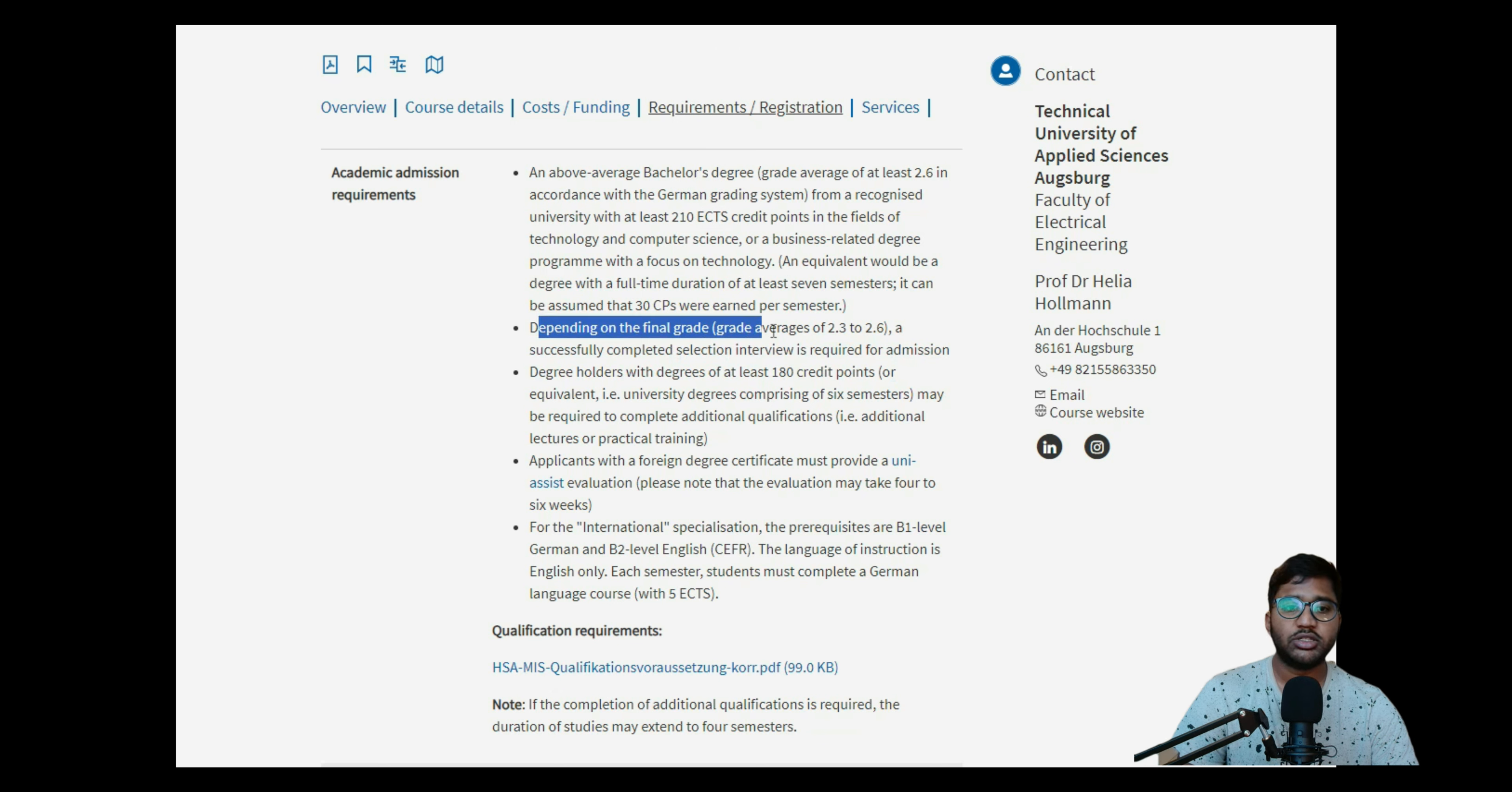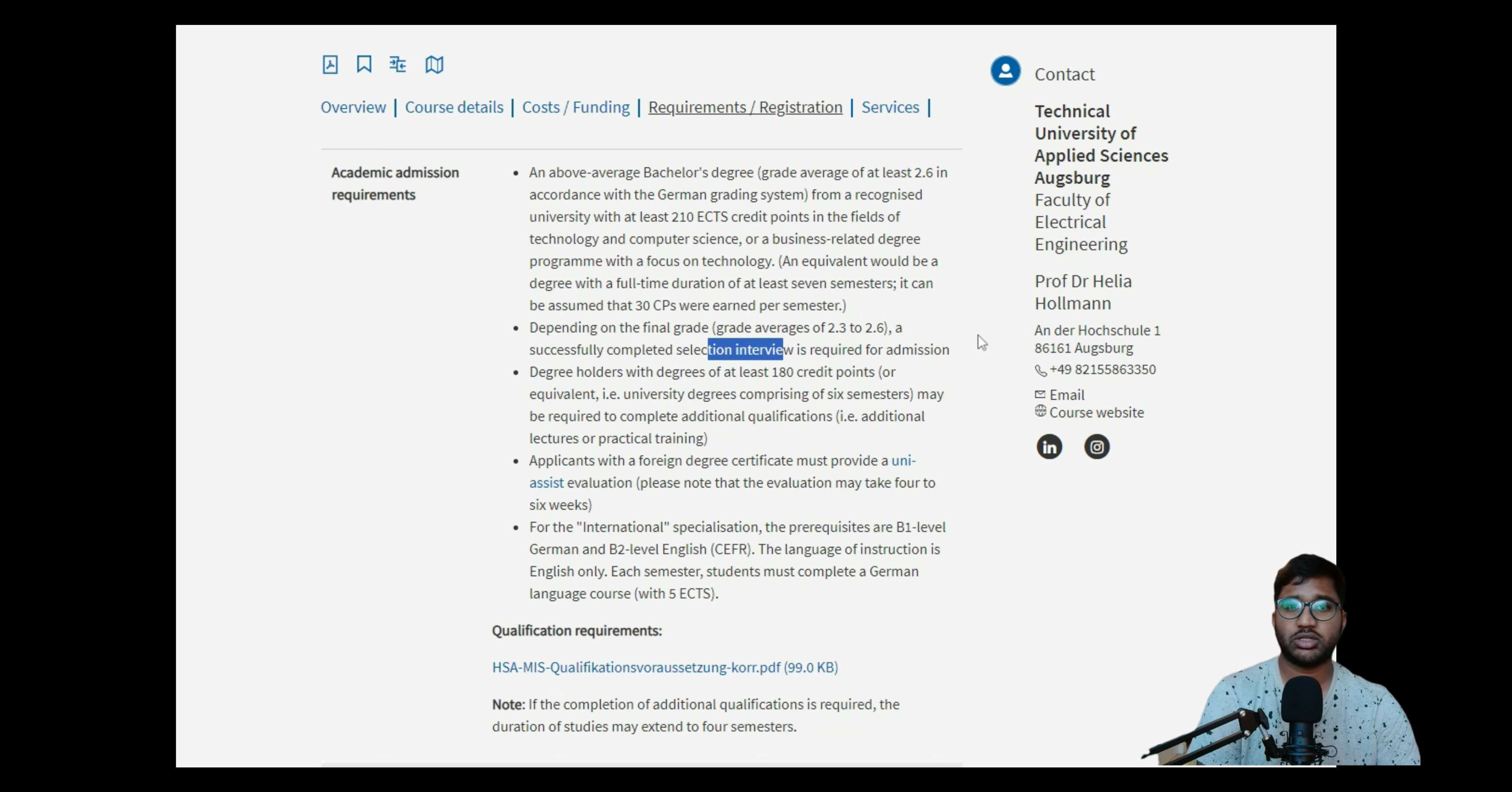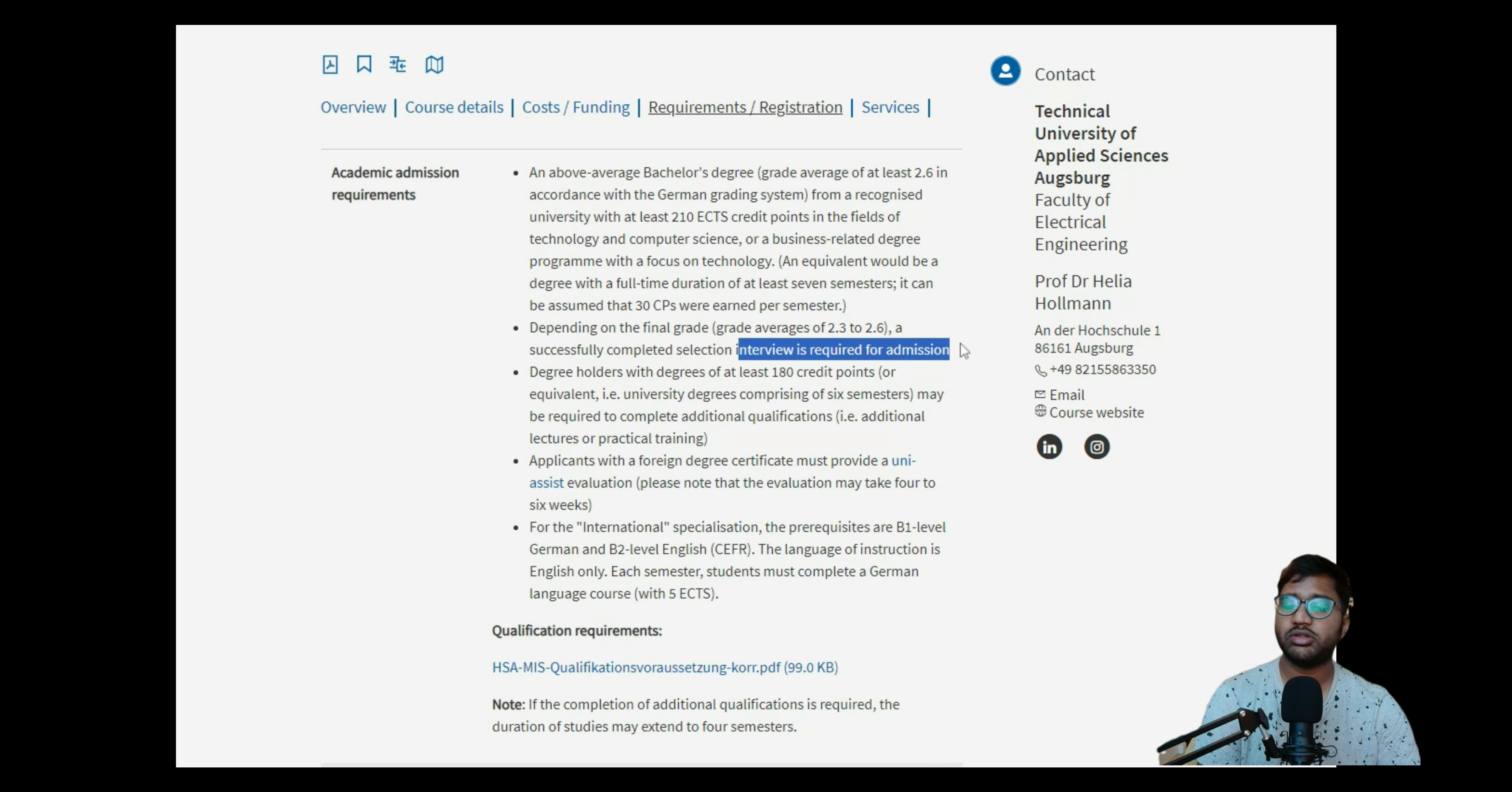Depending on the final grade, German grade averages 2.2 to 2.6, a successfully completed selection interview will be required. So if you have under 2.3, then there's no interview process. Say, for example, if you have more than 2.3 - it will come around 7.5, 7.6, I'm just taking a guess, but please do check with your VPD if you have one already. If you're below 2.3, you don't need to attend the interview. If you're between 2.3 to 2.6, they'll call for an interview process and they'll select between these two categories.